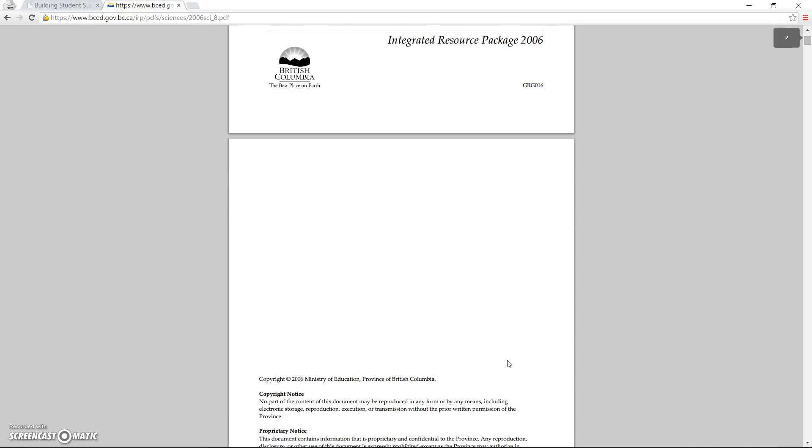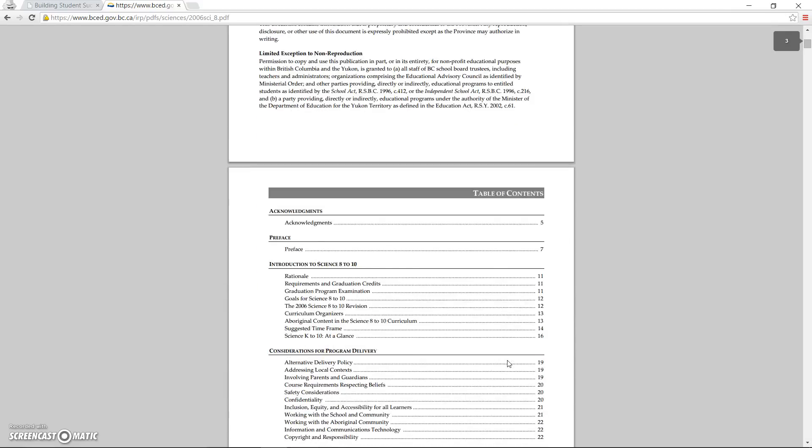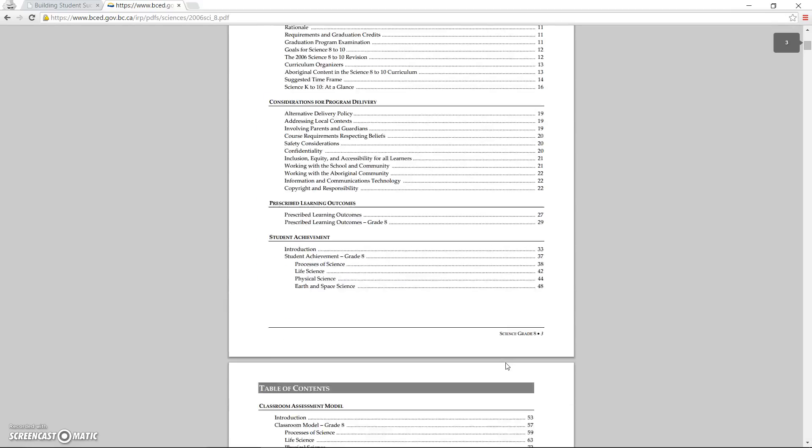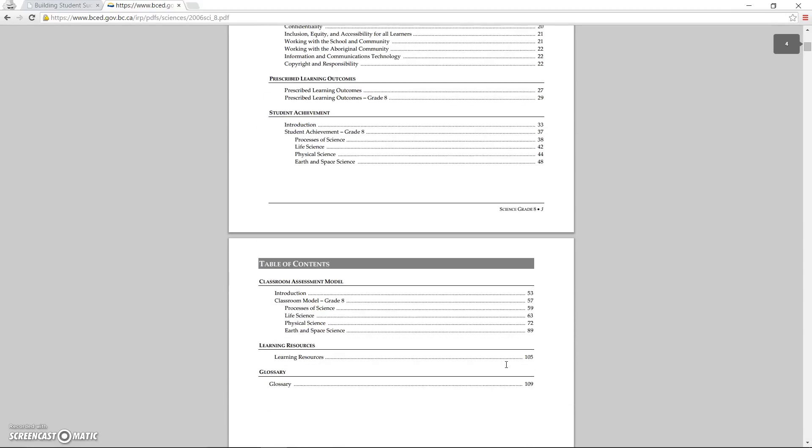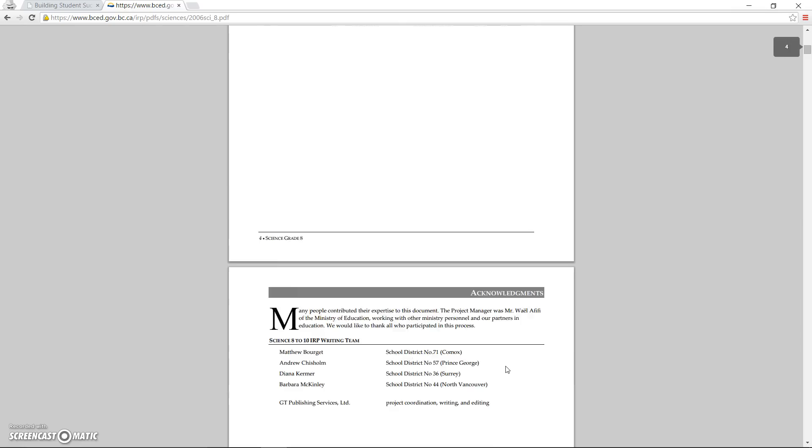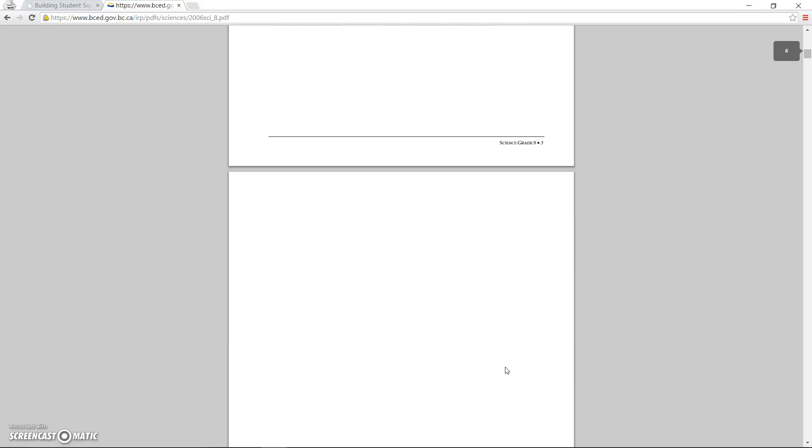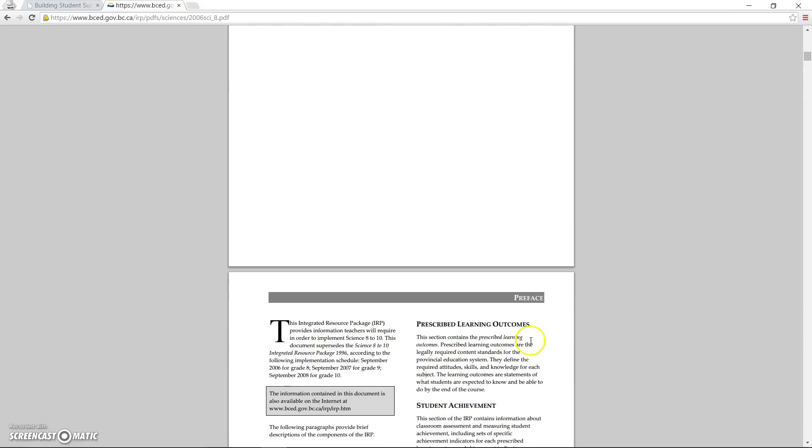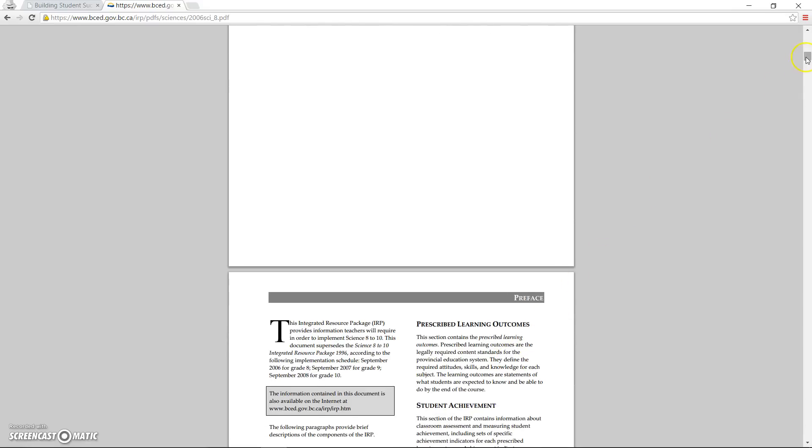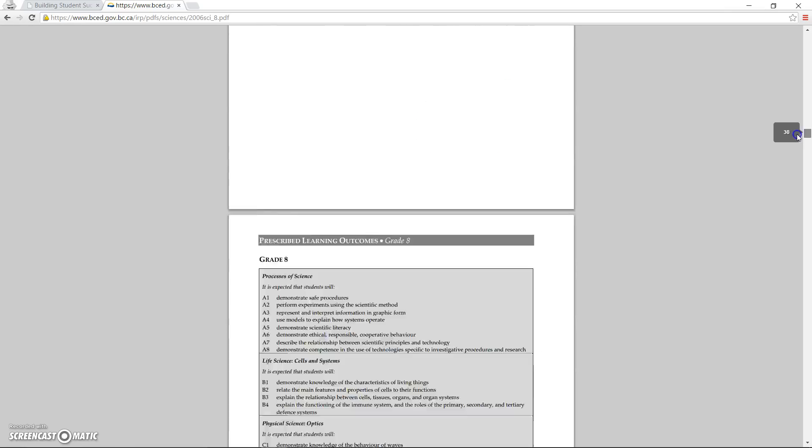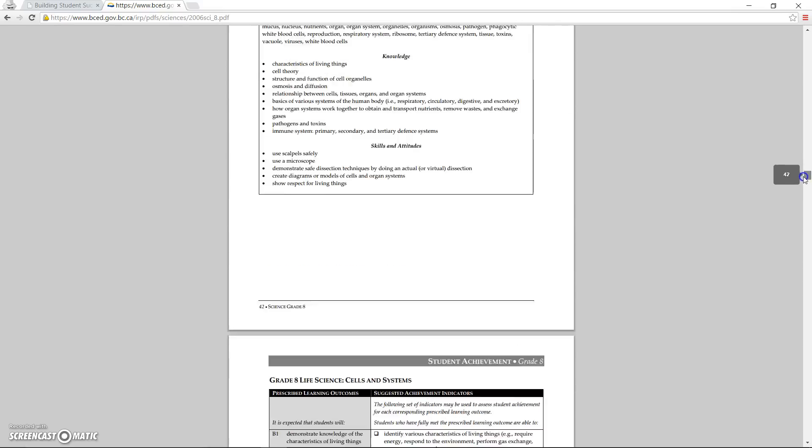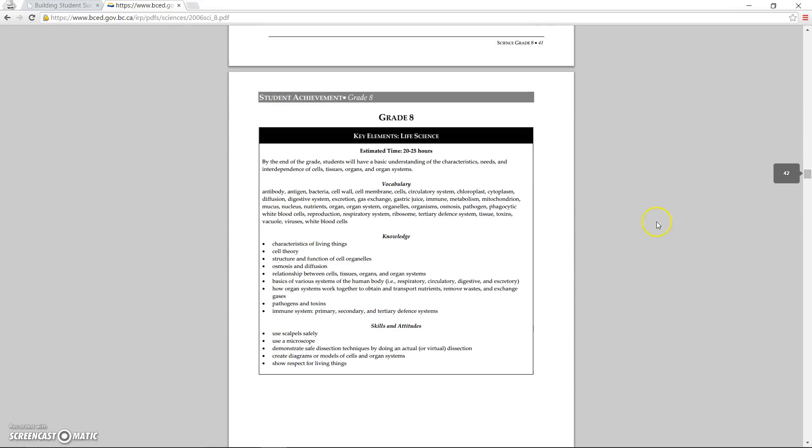I know that it includes the rationale and goals for science education, which are important, but as teachers, we are usually too busy to read through this information as we look for the PLOs. So I continue to scroll through this very long document. And here it is, the first page of content.